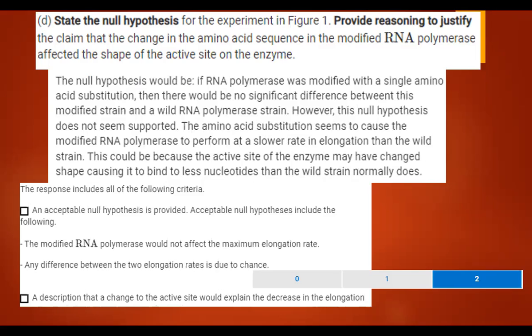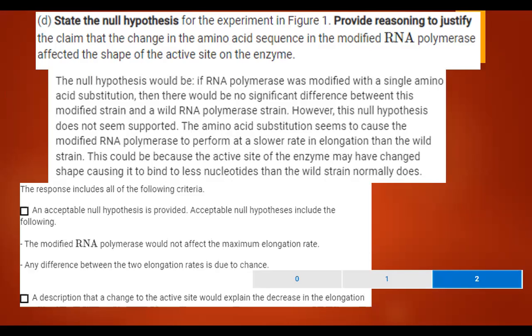You guys are doing really well. This was a very tricky free response. Make sure we're going back and referring to error bar overlap, and be really careful to answer what the question is asking. Thank you — have a nice day.